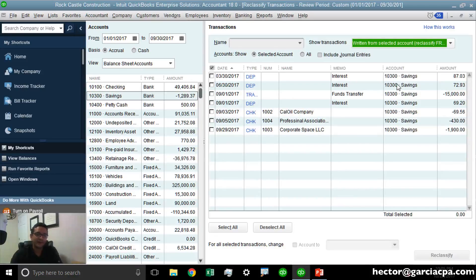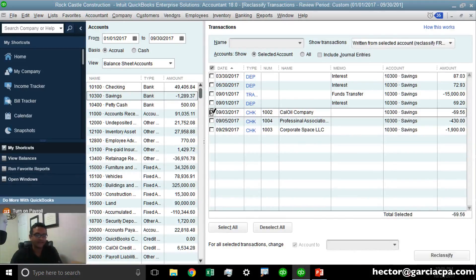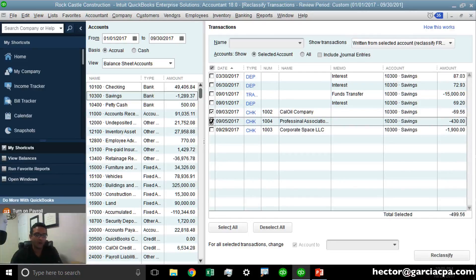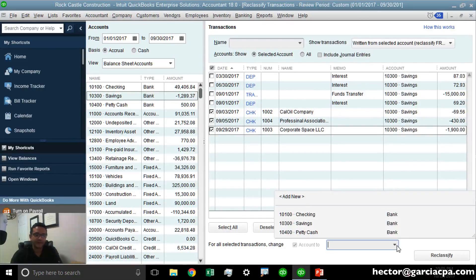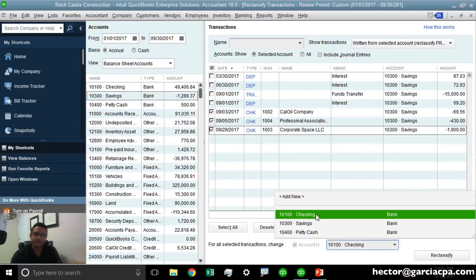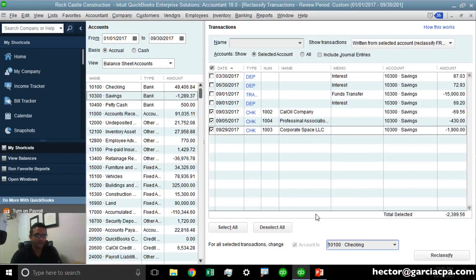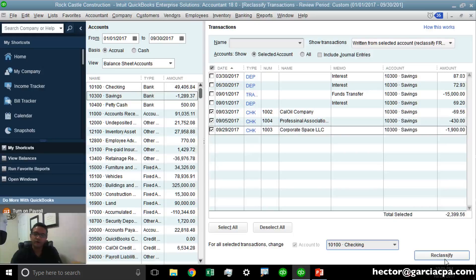Whichever transactions I recognize as being on the wrong account, I basically select them one by one. Then under the Change dropdown menu, I'll select the correct source bank account, the checking account, and click on Reclassify.